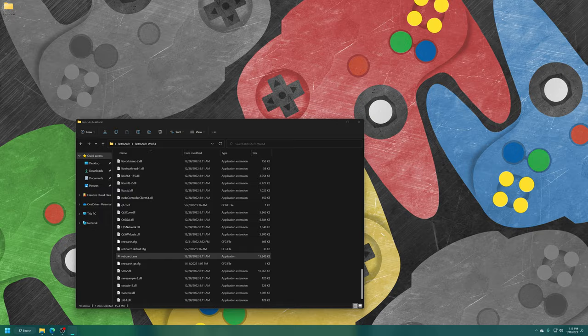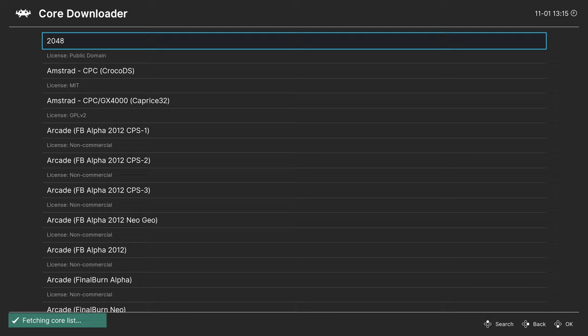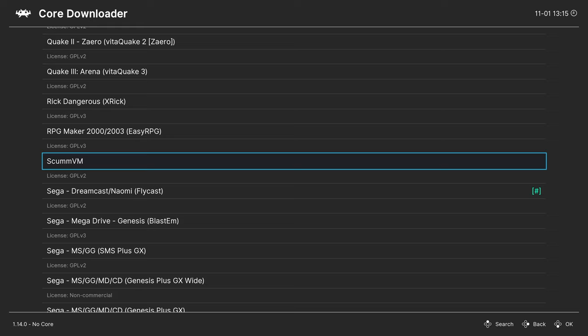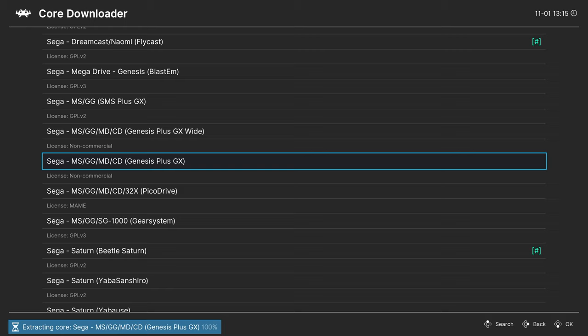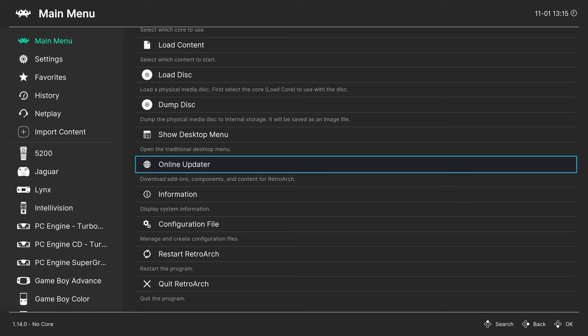With our BIOS file and games placed, we just need to download our Sega cores to start playing them. Go ahead and get RetroArch opened up. On the main menu, head down to Online Updater, Core Downloader, and then you can press the right arrow on your keyboard to go down to Sega, or you can press up and left. For this guide, we are going to be covering Genesis Plus GX and PicoDrive.